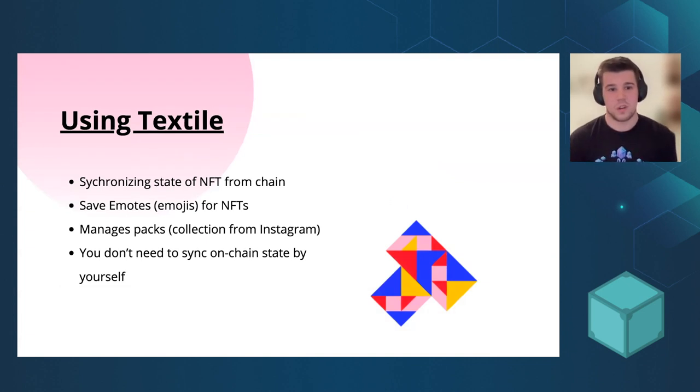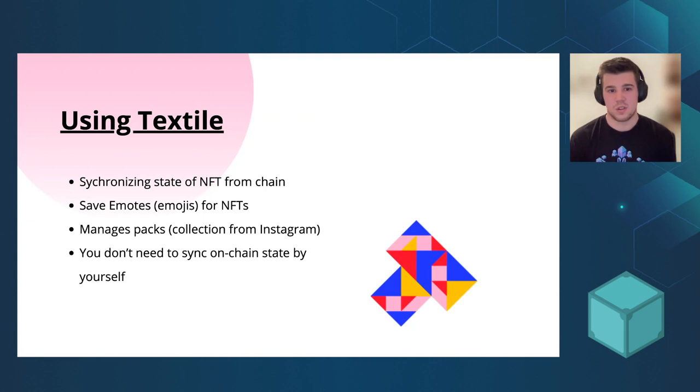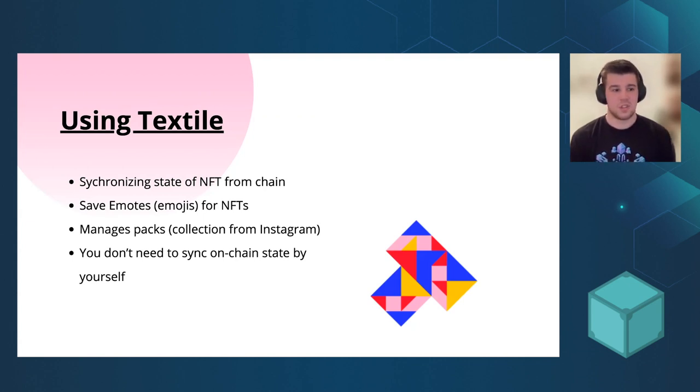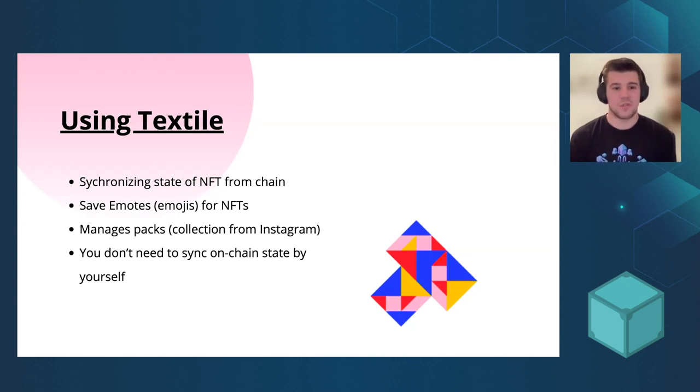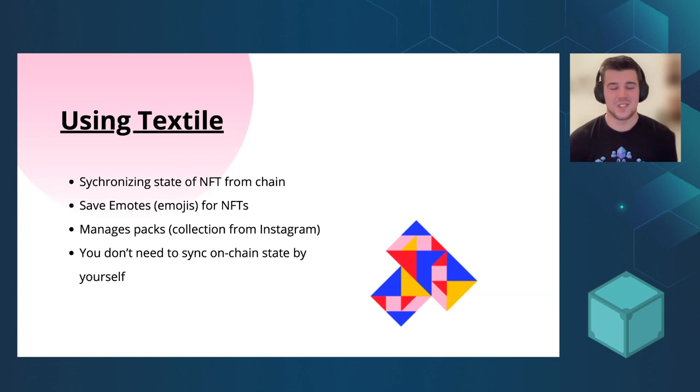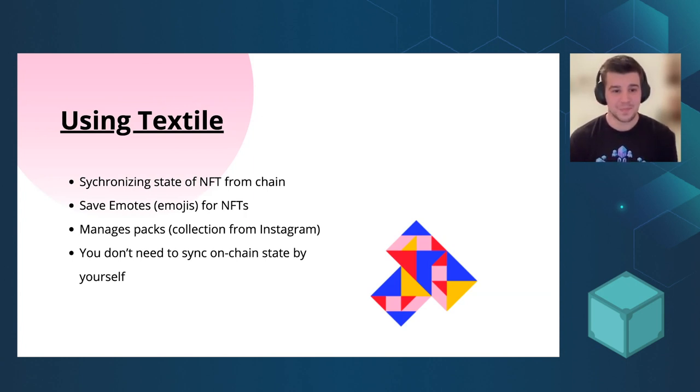And we are using it to synchronize the state of the NFTs. Imagine if you had to sync it by yourself, you could grab a coffee, take a nap and still it wouldn't be loaded. So it's definitely worth to have it synchronized.